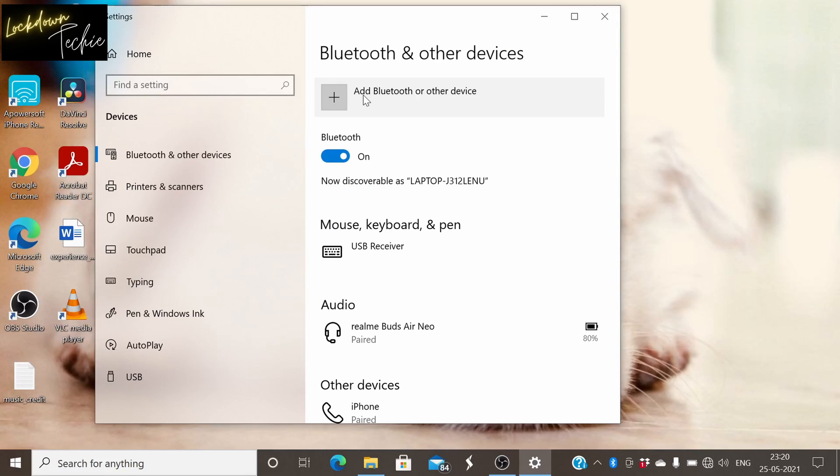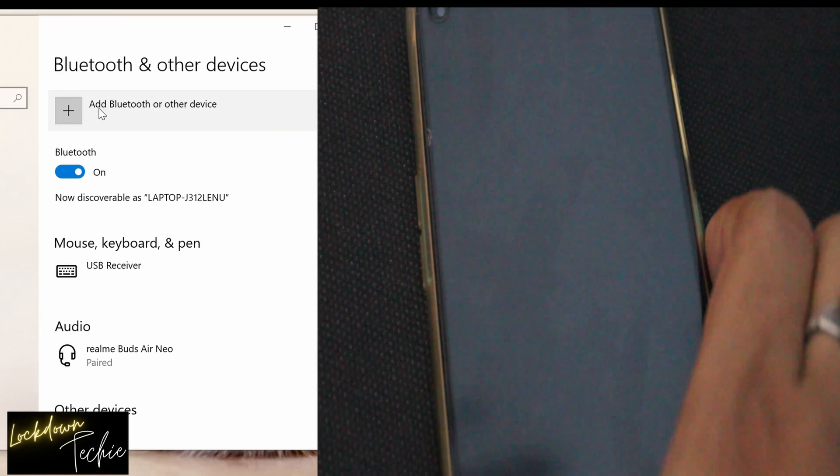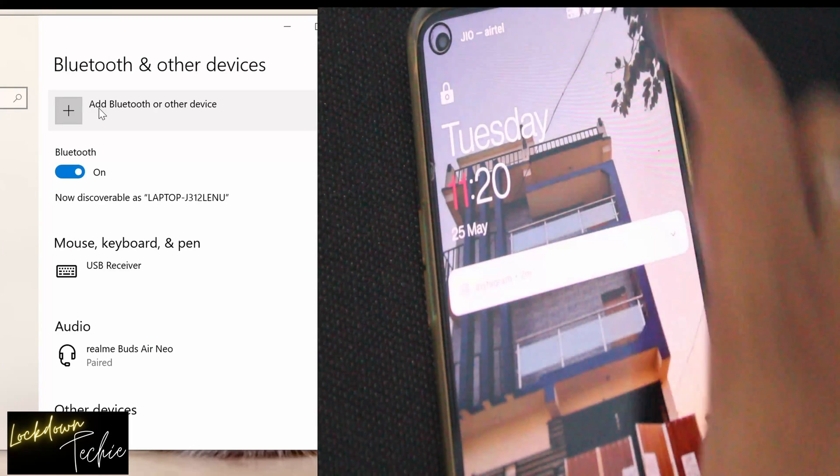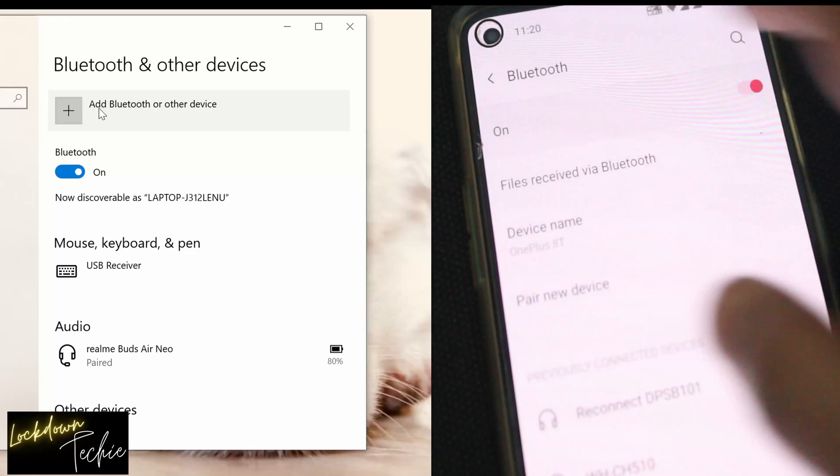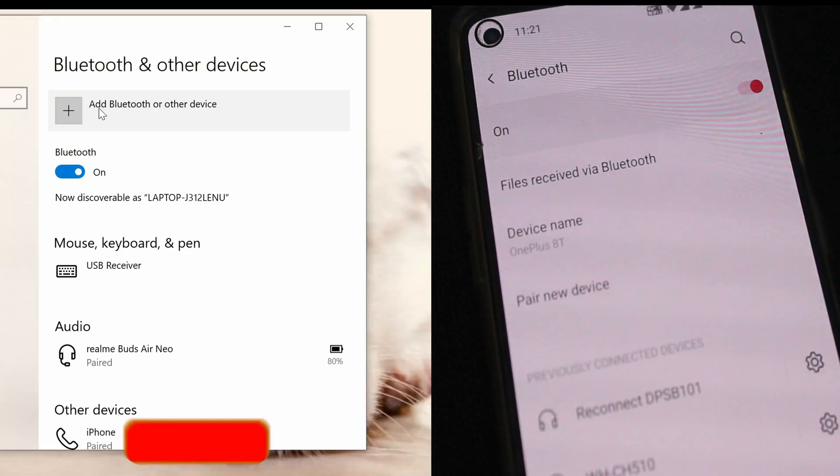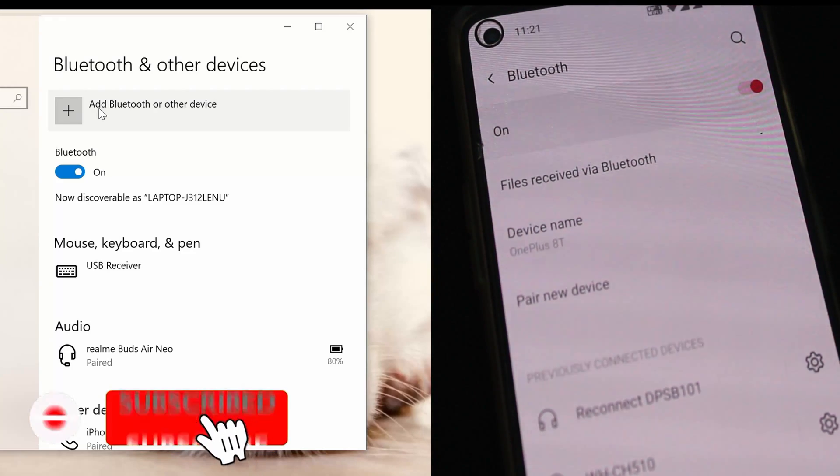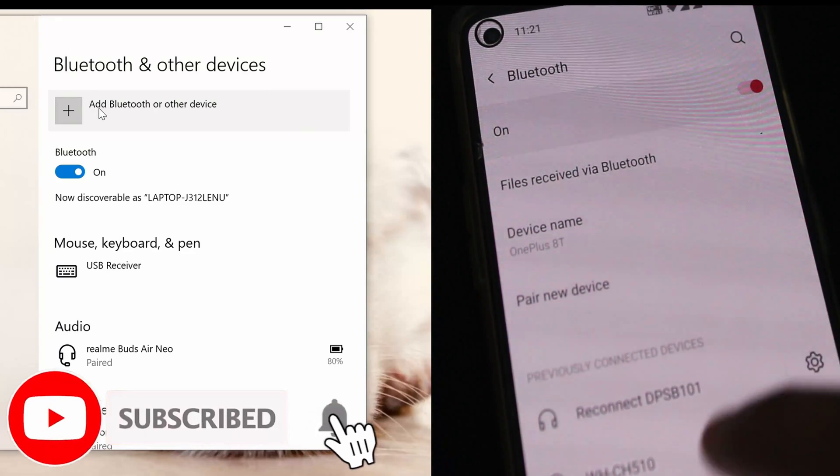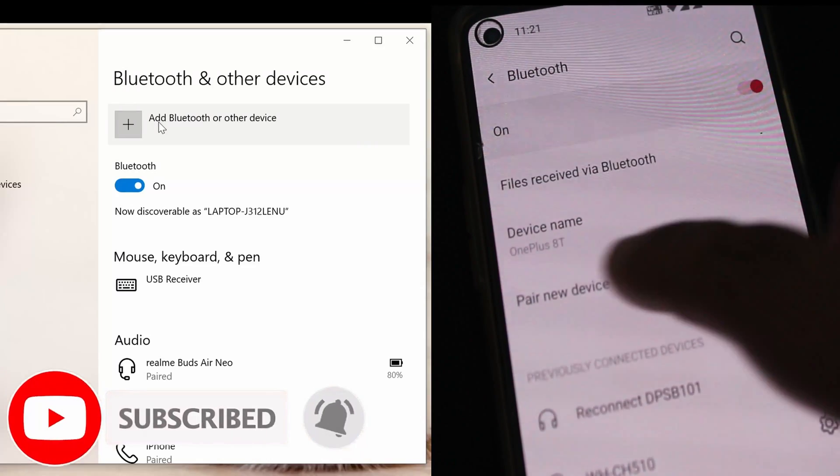So if you have your Bluetooth connected, means that is paired, then that is fine. You don't need to pair it again. If not, then I'm showing you how can you pair your device, Bluetooth device with your Android. So you open your phone and head towards Bluetooth.